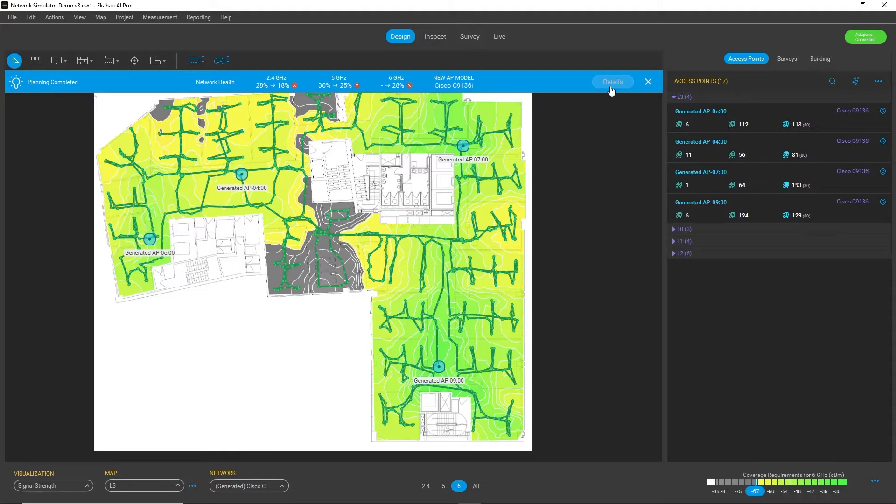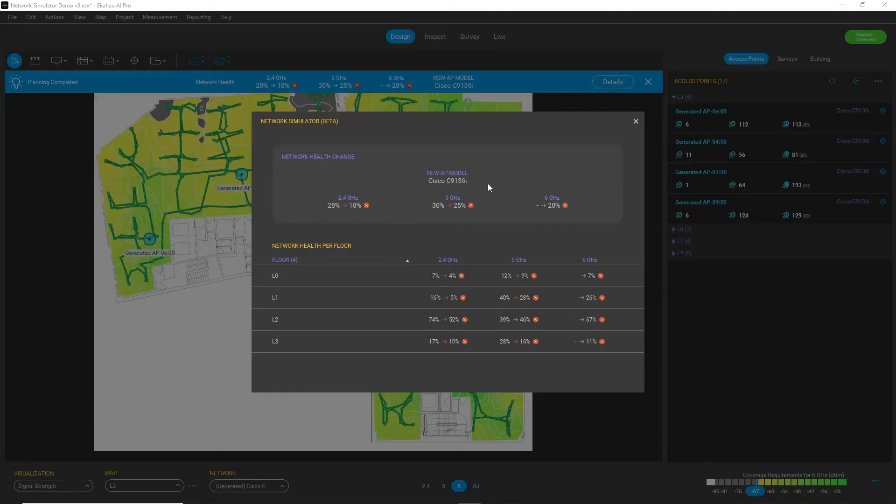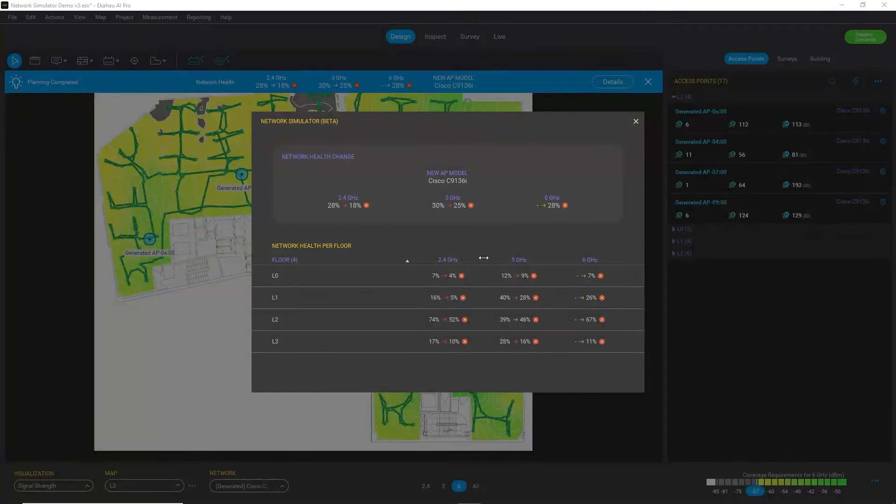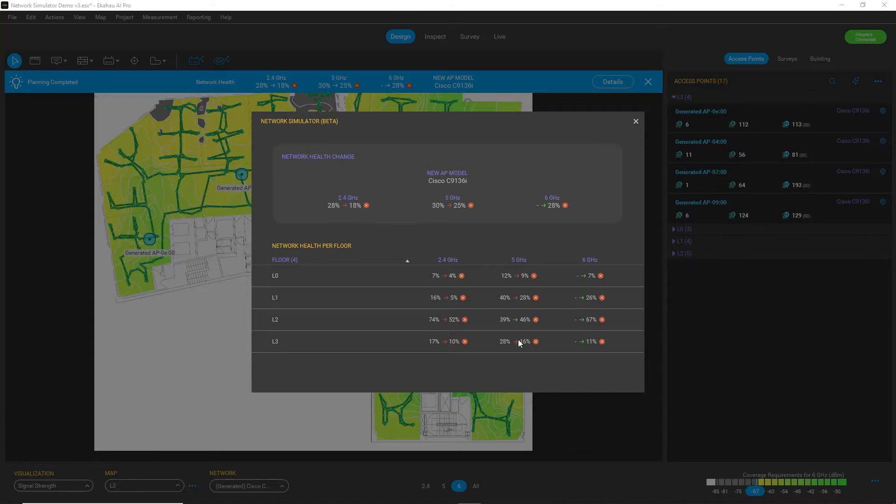So I can also expand the details and see that at least on 2.4 and 5 gigahertz bands on all floors but one, the network health got worse with this replacement.